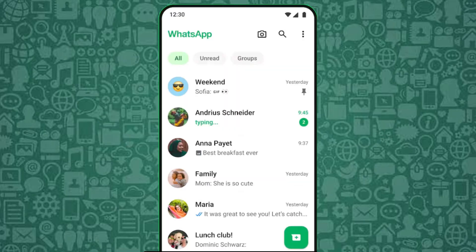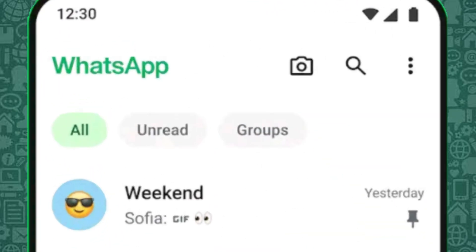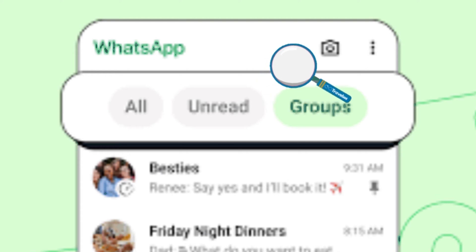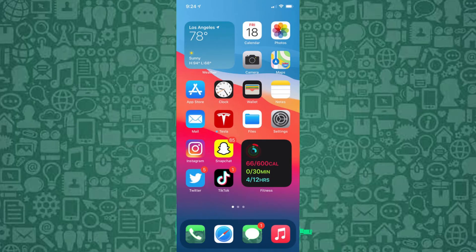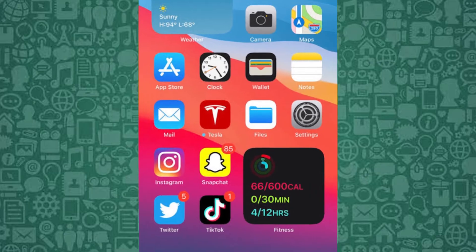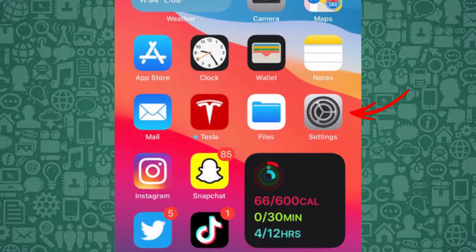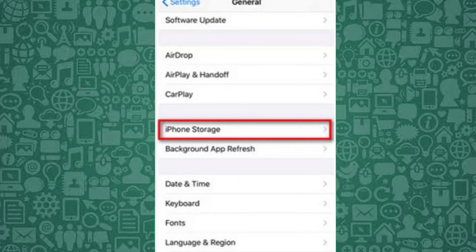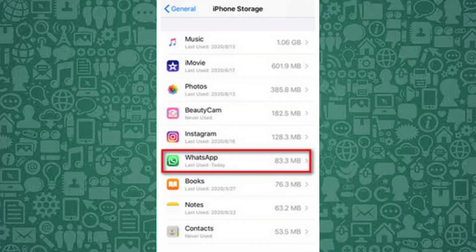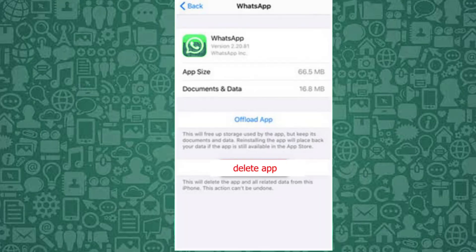If you still cannot see Meta AI, it could be due to minor glitches that need clearing. To fix this, you need to clear your phone cache. To get started on your iPhone, open the Settings app, go to General, tap iPhone Storage, scroll down, locate WhatsApp and tap on it, tap Offload App. This will clear residues and unused data that may be clogging your phone and preventing Meta AI from working.